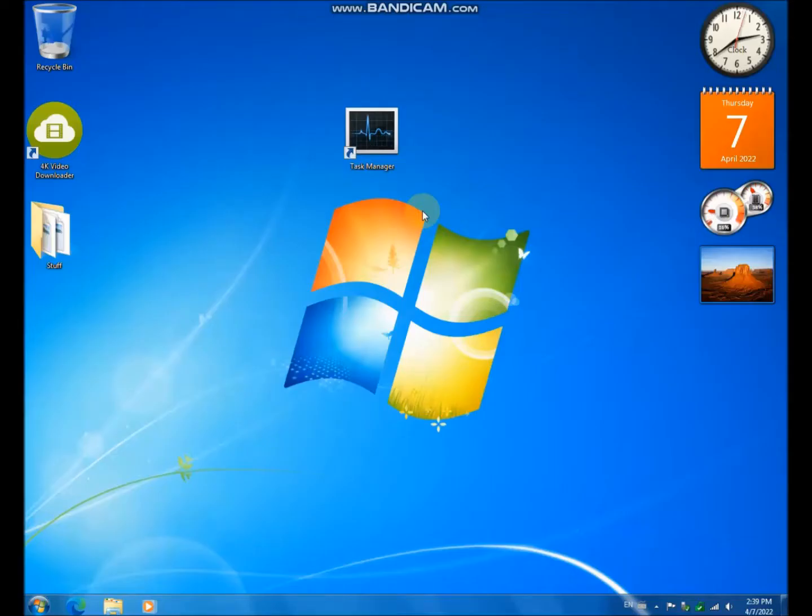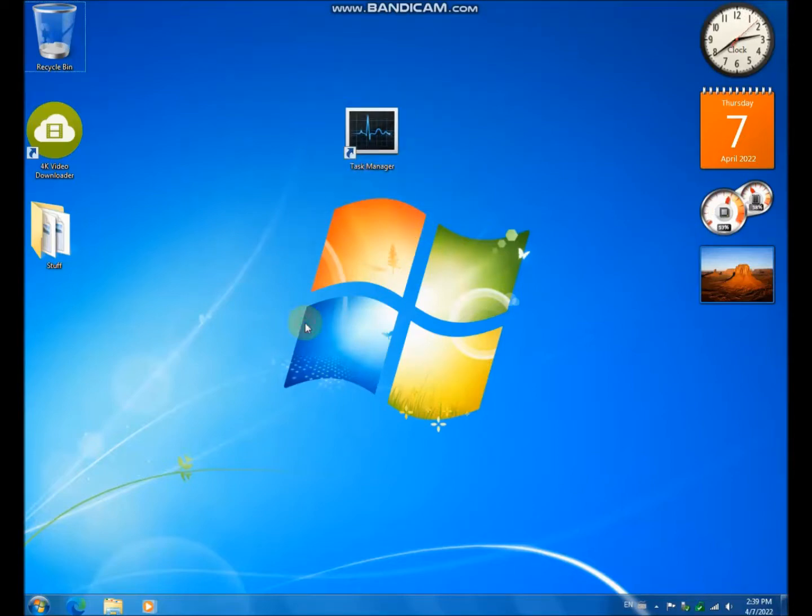Hello everyone, this is John. Today I will show you a modern task manager for Windows 7.